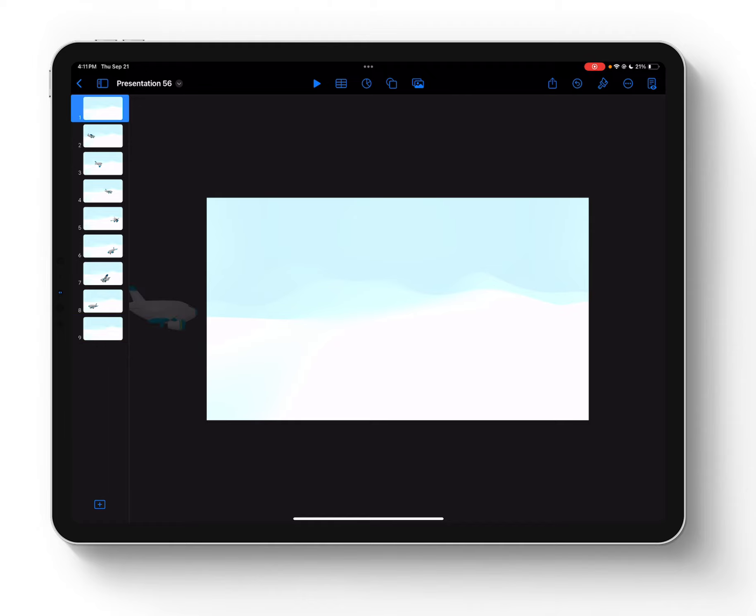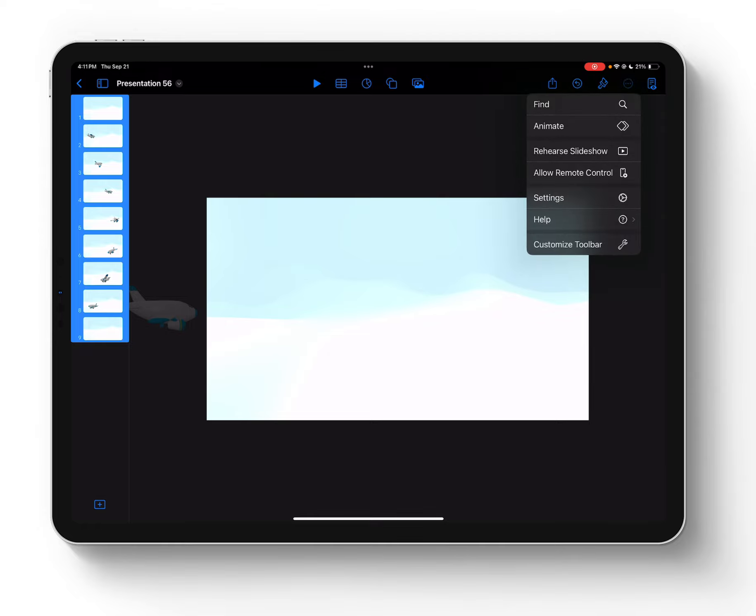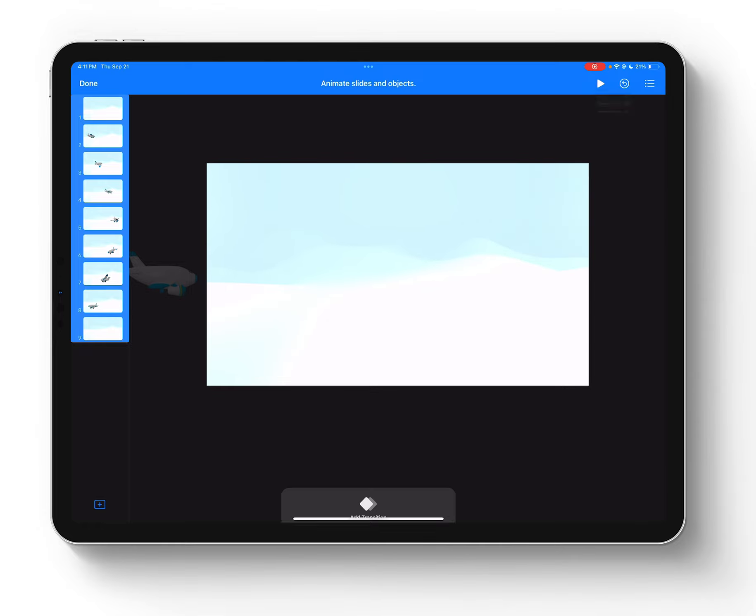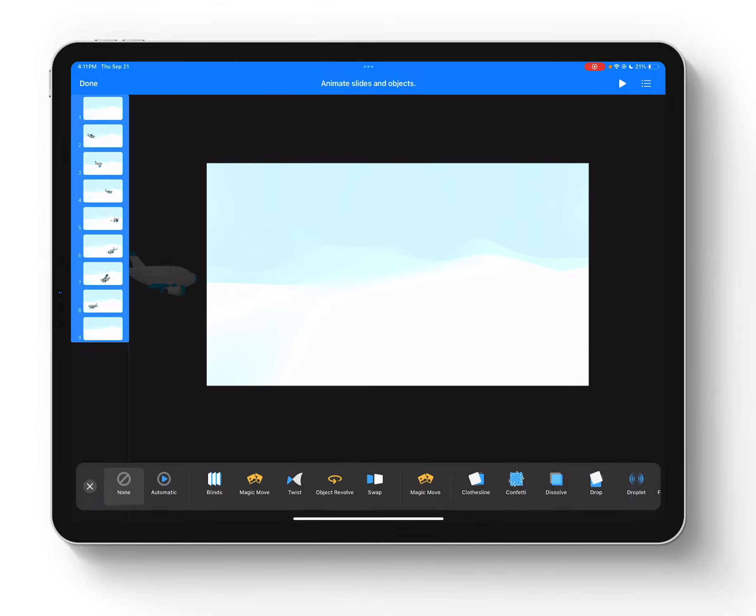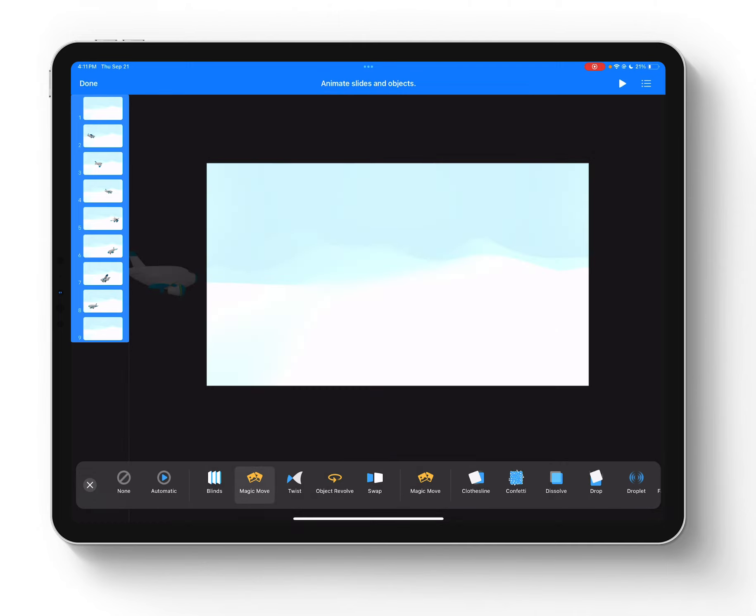And so now I have to add that Magic Move transition. So I'm just going to tap on my slide and select all. And you can see they're all highlighted in blue because we want to apply that Magic Move to all nine slides here. So with them selected, I'll tap on my three dots or ellipsis icon and choose animate. And we will go ahead and add a Magic Move transition. You can see it previewed right there a little bit, which is nice.